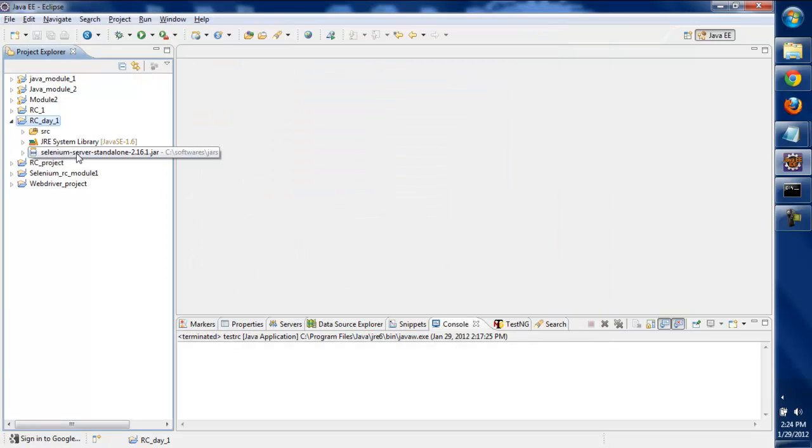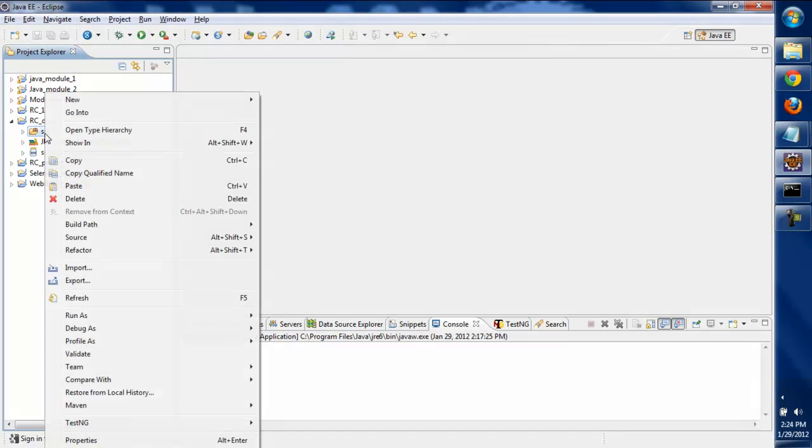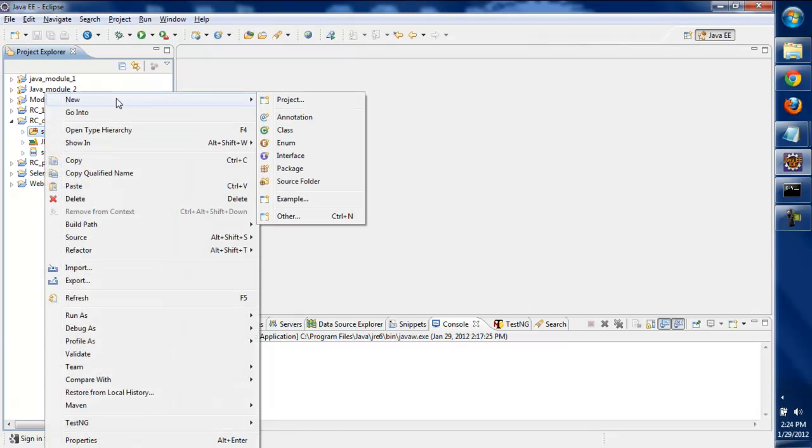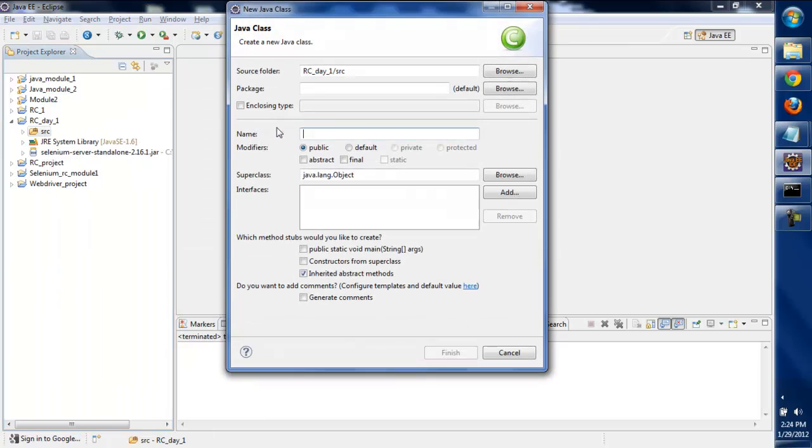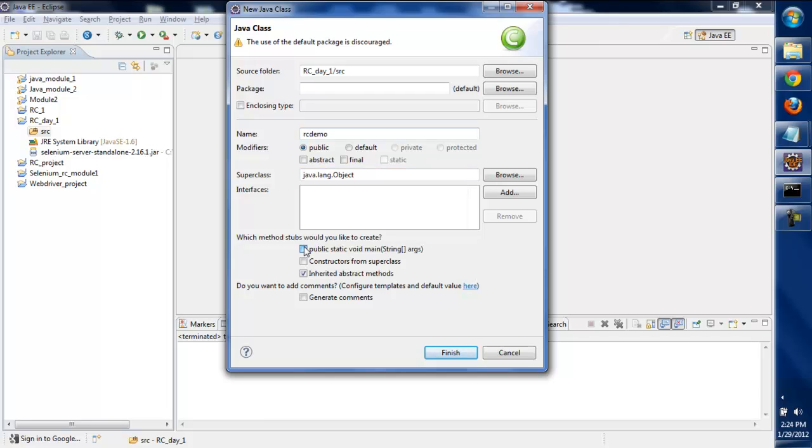We'll add this jar file and click OK. Now we need to make sure everything is working fine. For that, we'll create a new class called rc_demo and check the public static void main method.